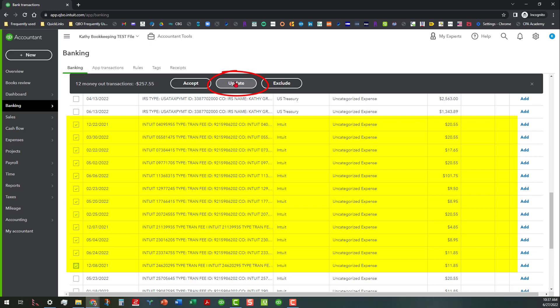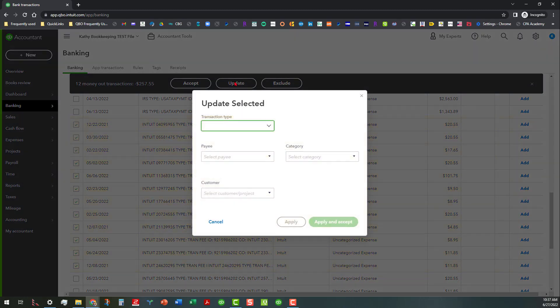So what we want to do is go over here and do update. And I know this is a little minor thing, but I would think Intuit—I'm going to give them my feedback to share that I would like the update button to be in front of the accept, because that's kind of the workflow: you would update, then accept, and then exclude in my opinion.